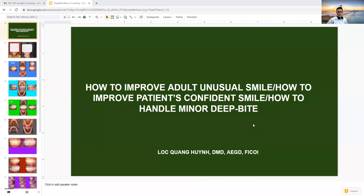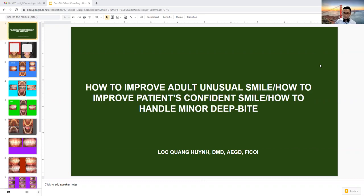Hello everyone. Welcome back to my YouTube video channel. I'm going to present to you guys another presentation on how to improve a dull unusual smile.